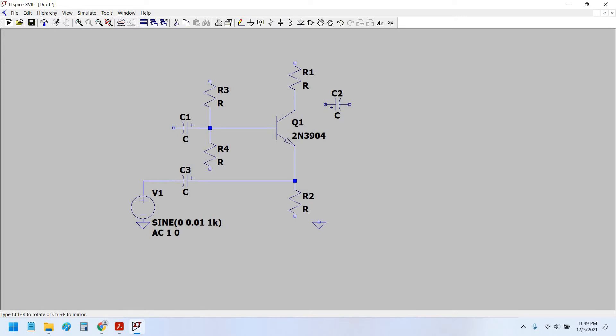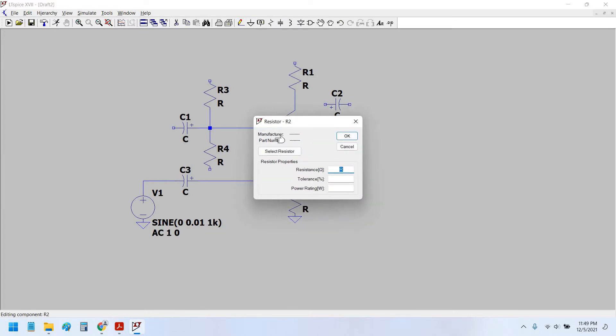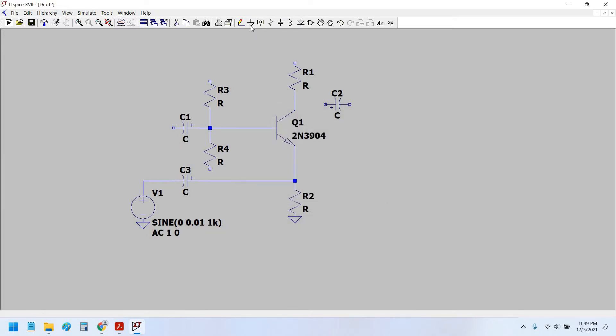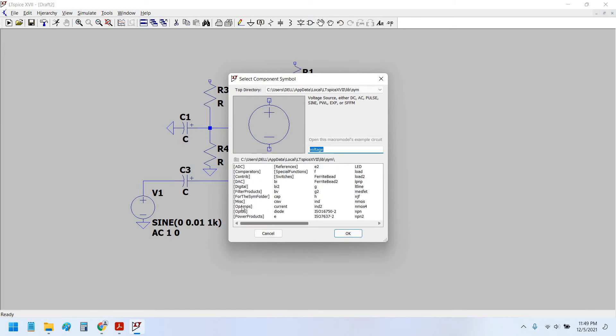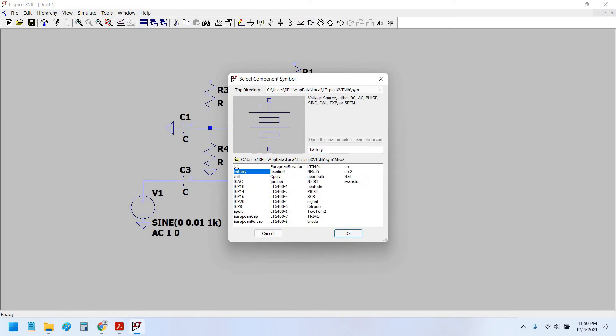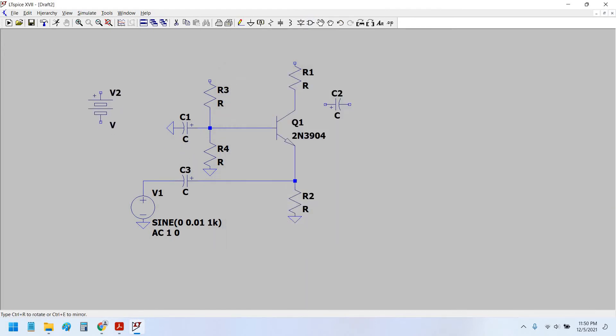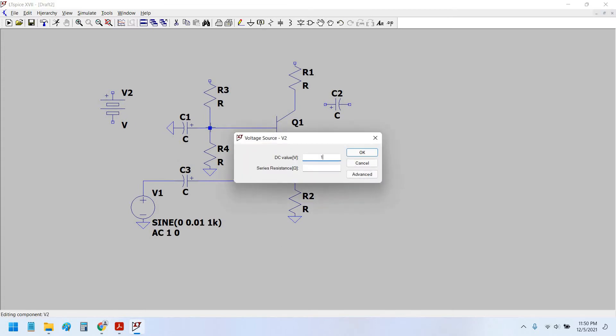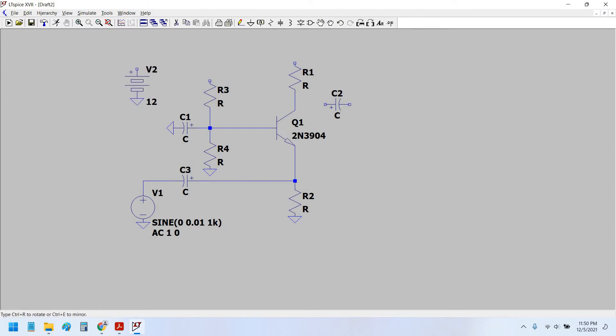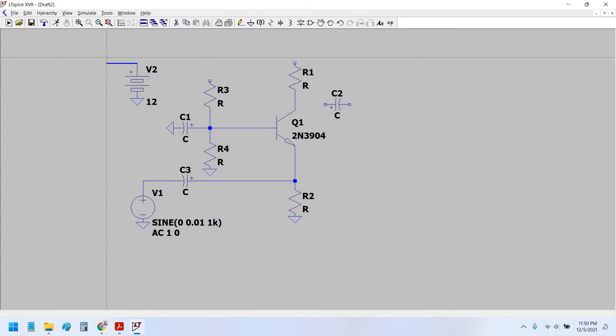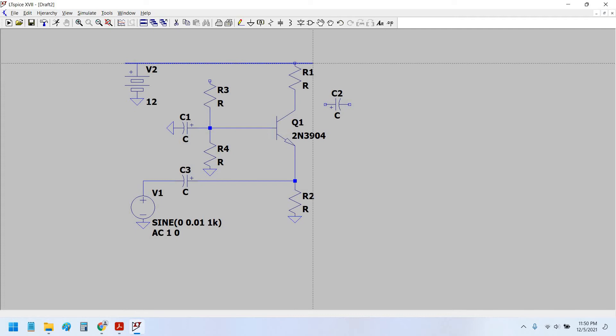Okay. Now set this to the ground potential and this would also be going to ground. This is the ground. And now we select the battery.